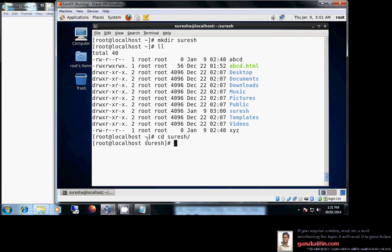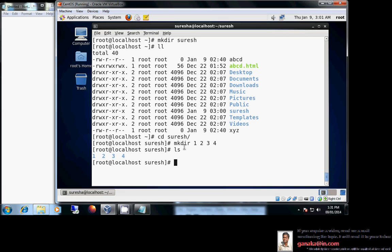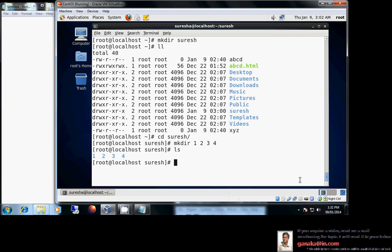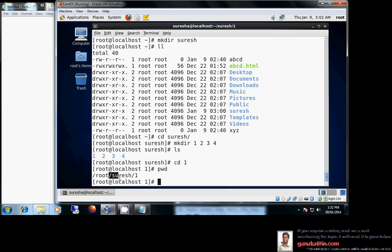Now I am inside the suresh directory. Previously the prompt showed tilde as my home directory; now I have entered the suresh directory. Let me create multiple directories here — one, two, three, four — simultaneously by providing a space between them. Now I have created four directories. Using cd 1 takes me into directory number one; my current working directory is /root/suresh/one.